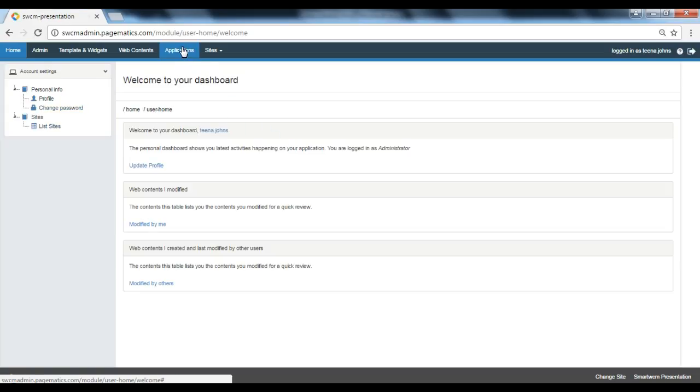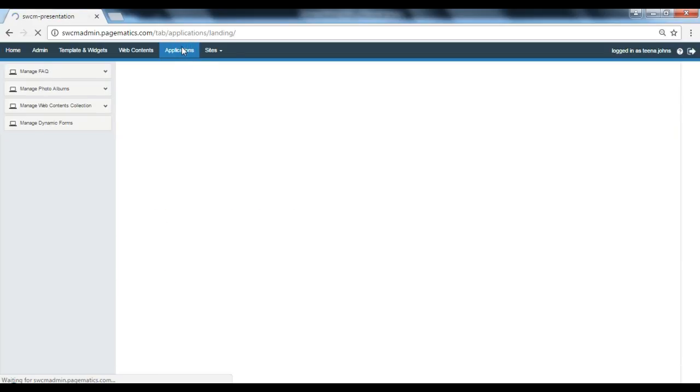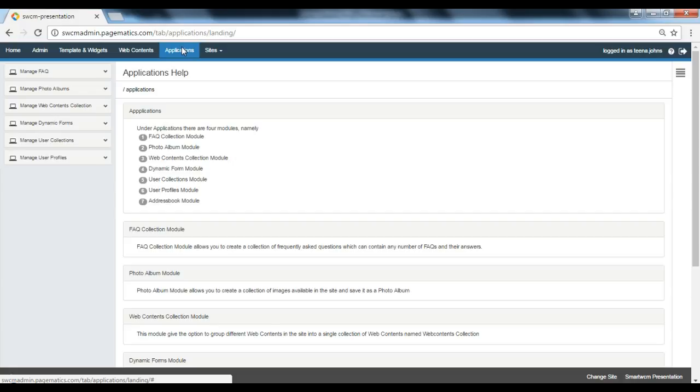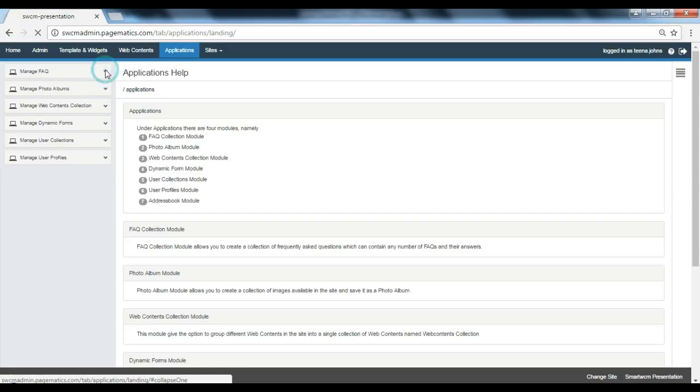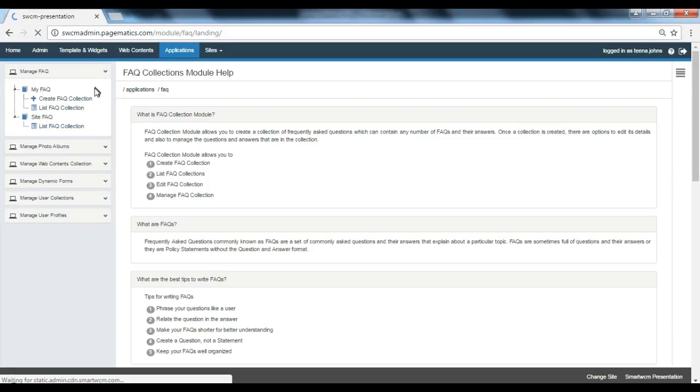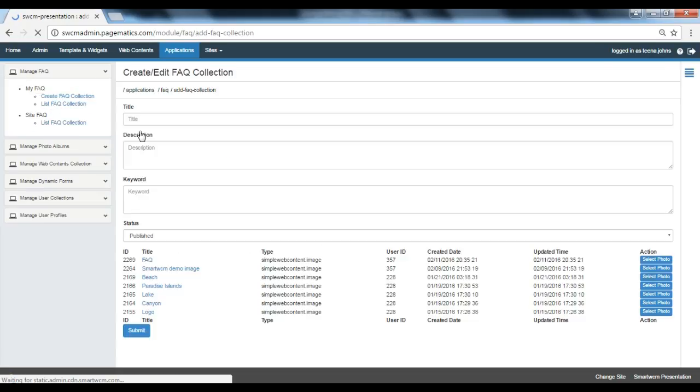Let's go to applications and then manage FAQ. From there, we can select create FAQ collection.